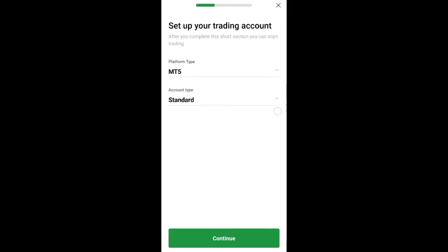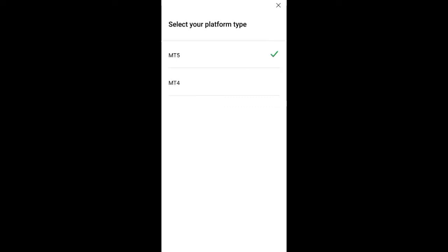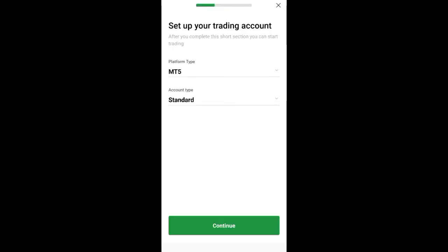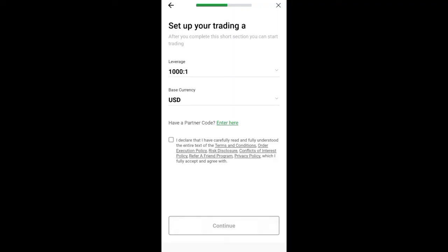When you click on real account, it's going to ask you to select a platform to set up your trading account. You can see the platform type is MT4 by default. In the next video I'll show how to connect to MT4, but in this video we are connecting to MT5. So leave the platform type on MT5 and click on continue.